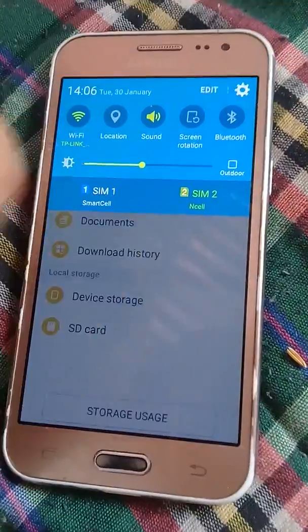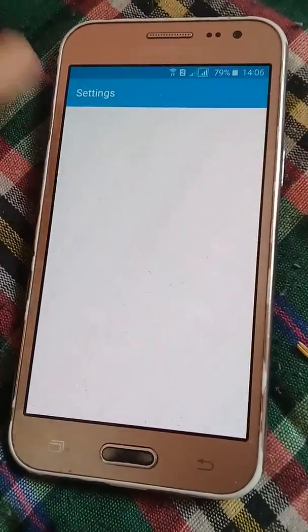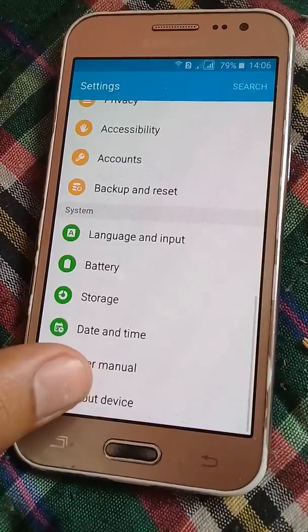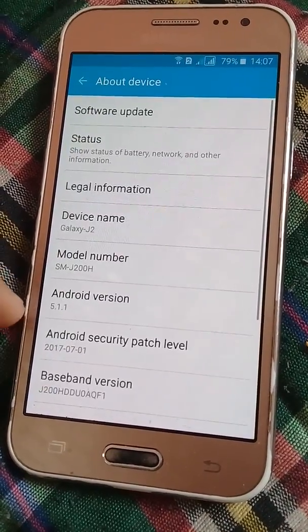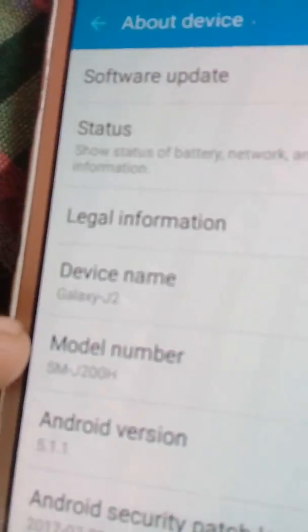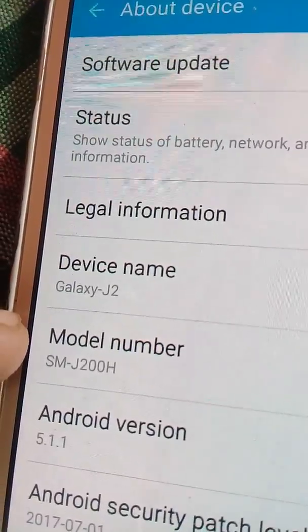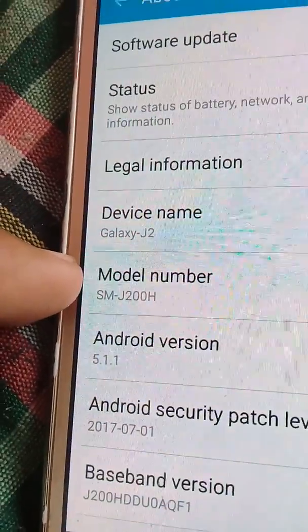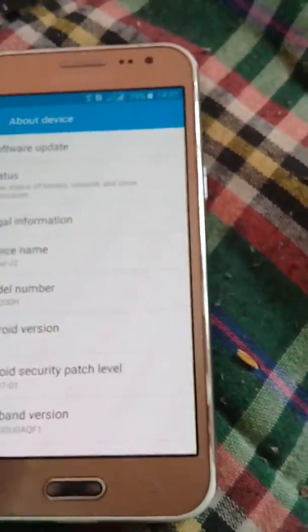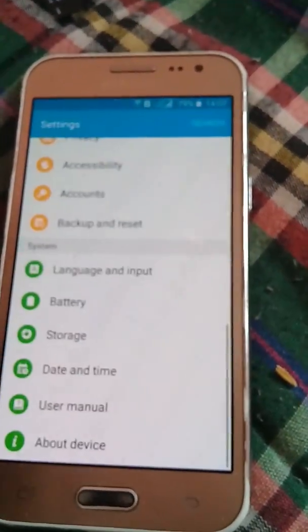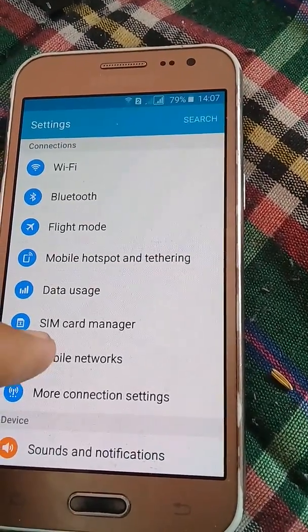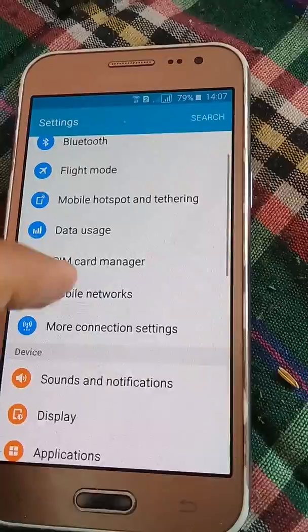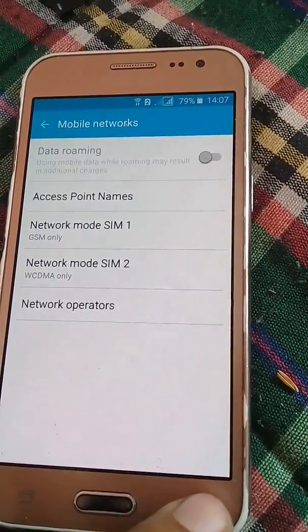You don't have to worry about any type of issue. This is J200 edge, I will give the proof. Here is the proof - the model number is J200, and it's a 3G phone. You're gonna see that also.